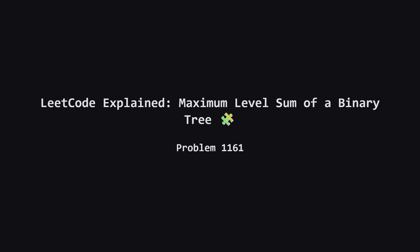Hello everyone, welcome back. Today we're tackling LeetCode problem 1161, maximum level sum of a binary tree.